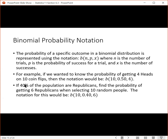If 40% of the population are Republicans and we wanted to find the probability of getting six Republicans when selecting 10 random people, the notation would be: 10 for the number of trials, 0.4 for the probability of success, and 6 for the number of successes we want. That's how we go through and represent probabilities notationally.